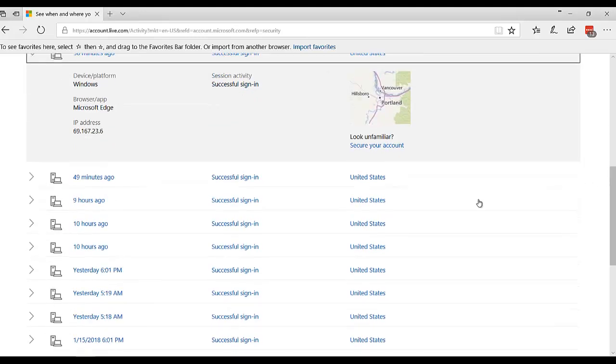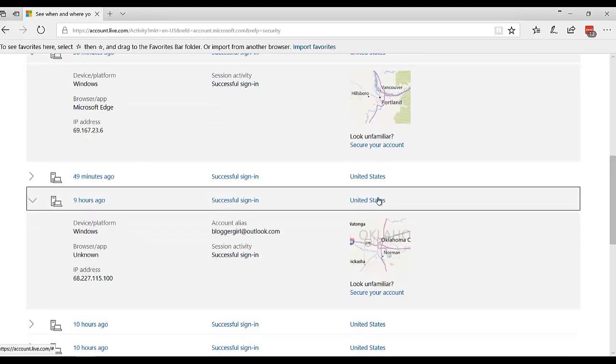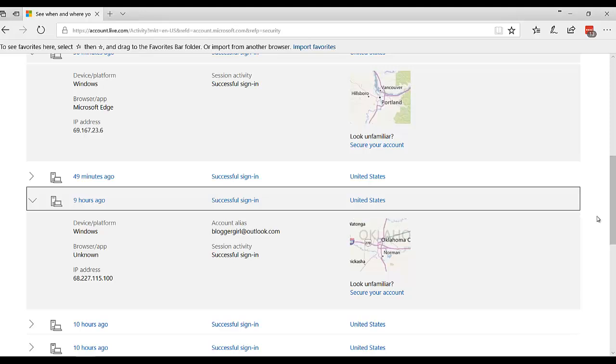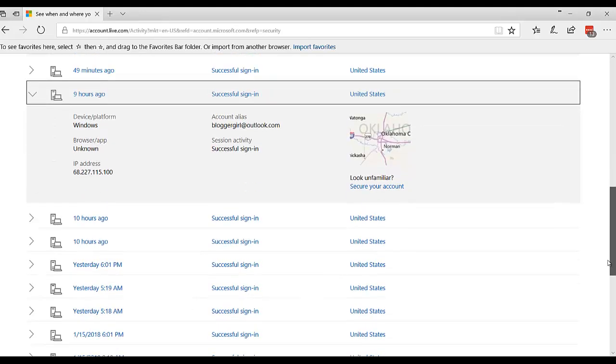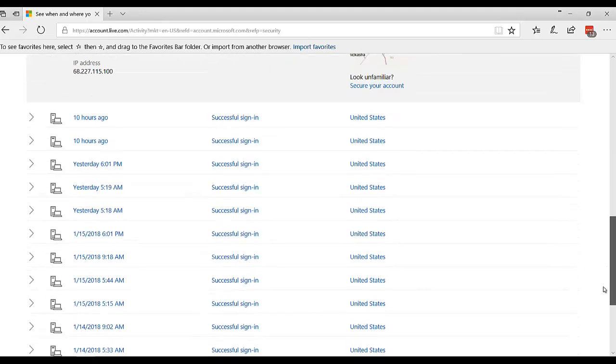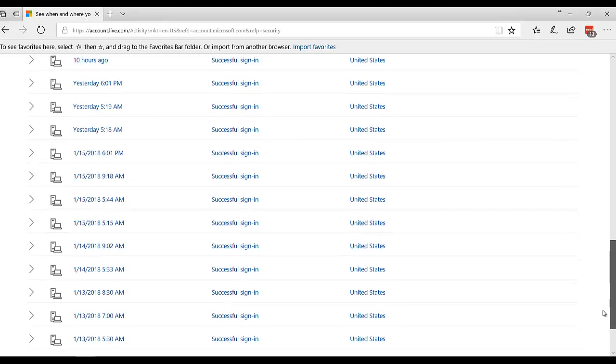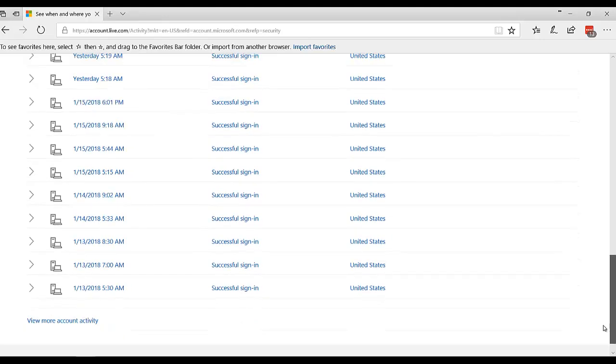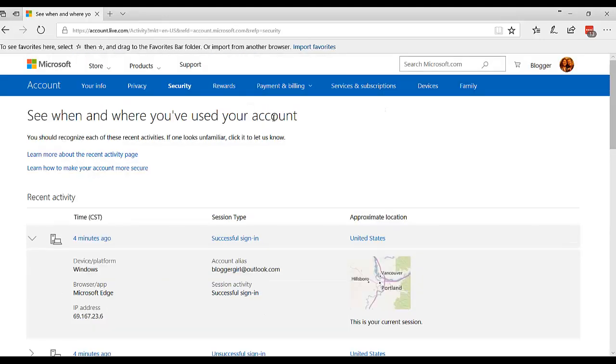And that one's still wrong. If I go down here, then it's got me in Oklahoma City, which is where I am. So I don't know if it's right all of the time. But you can come and see all the different sign-ons. I think that's real helpful.